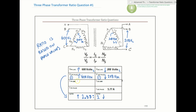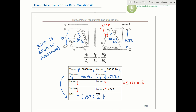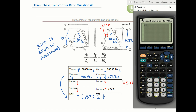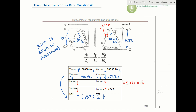For currents, the ratio is inverse - lower current on the primary, higher on the secondary - so that power in equals power out. We have a secondary phase current of 5.77 amps. On a delta, the line current on the outside equals the phase current multiplied by root 3. So 5.77 times √3 gives us 9.99 amps - essentially 10 amps on the secondary line.